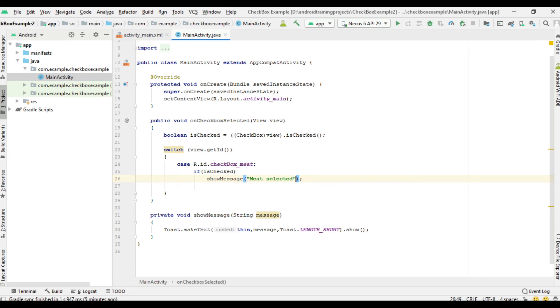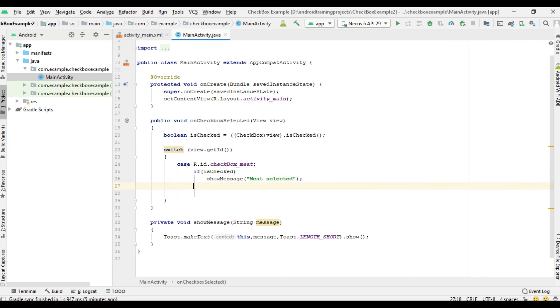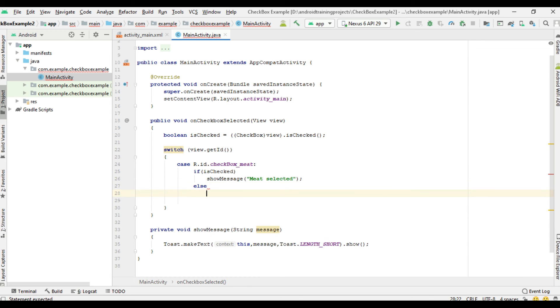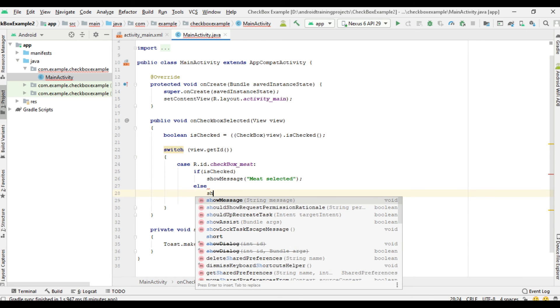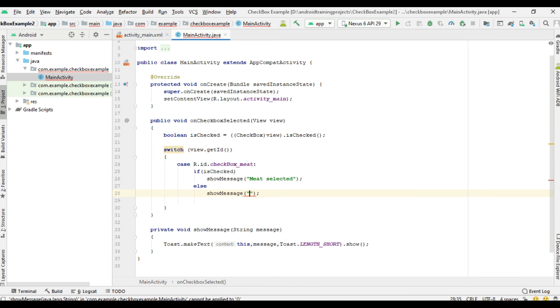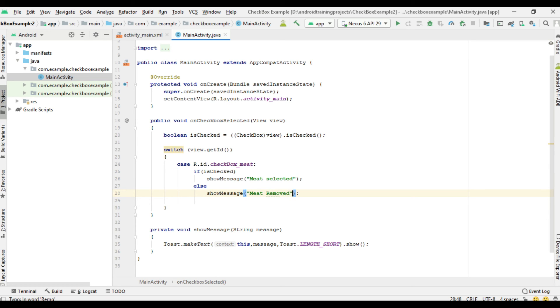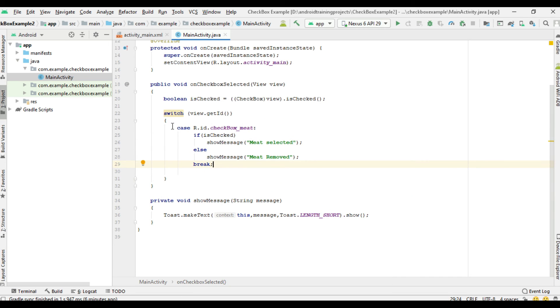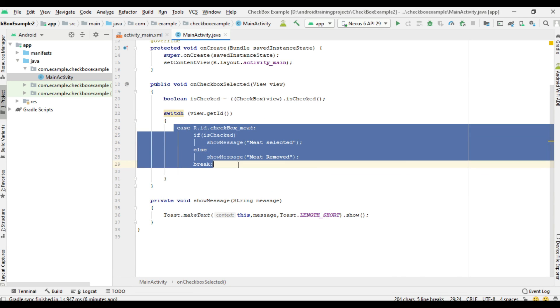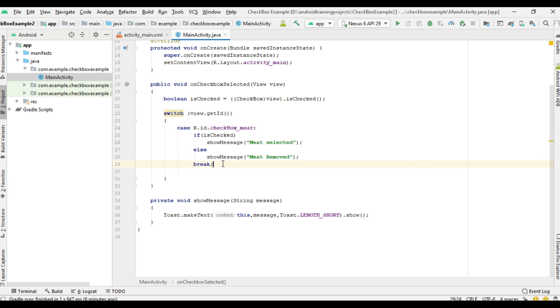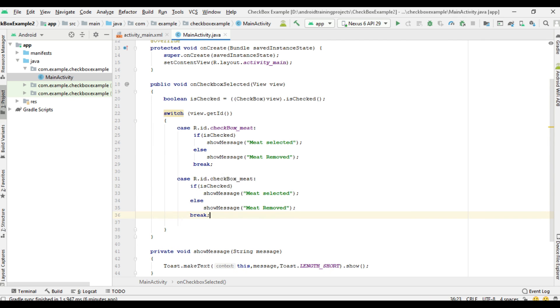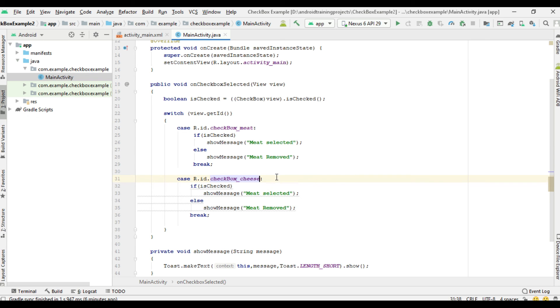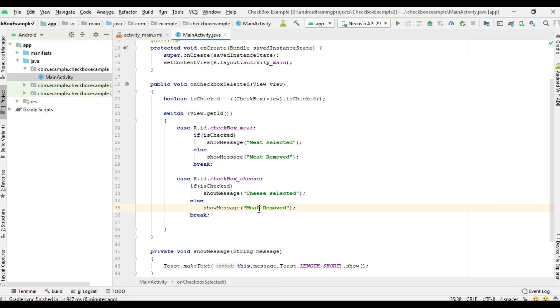So we need to add break for the case. Now we need to add the second case. For the second case, our checkbox is checkbox_cheese. If it is selected, cheese selected. Otherwise, cheese removed.